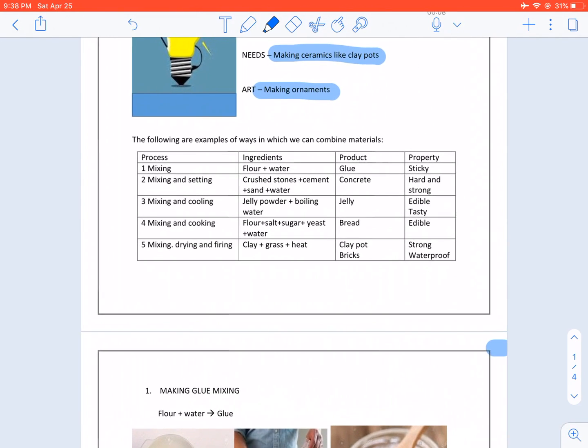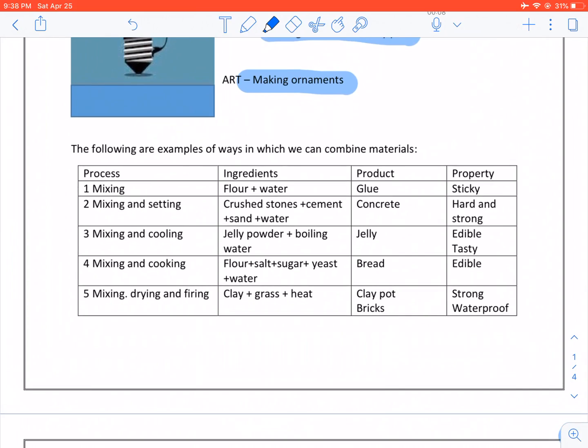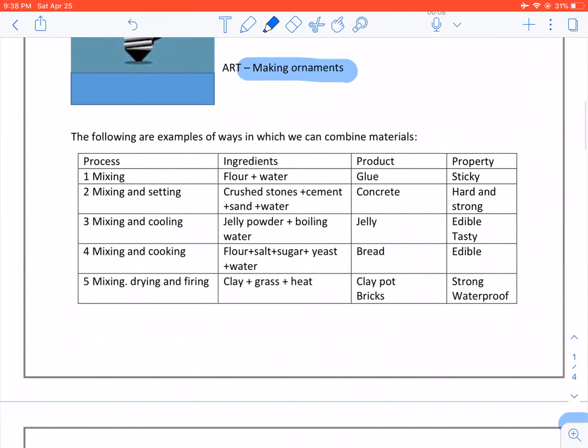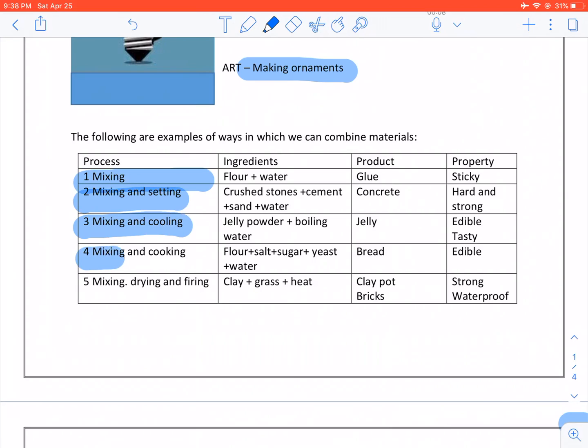The following are examples of ways in which we can combine materials: Mixing. Mixing and setting. Mixing and cooling. Mixing and cooking. Mixing, drying and firing.